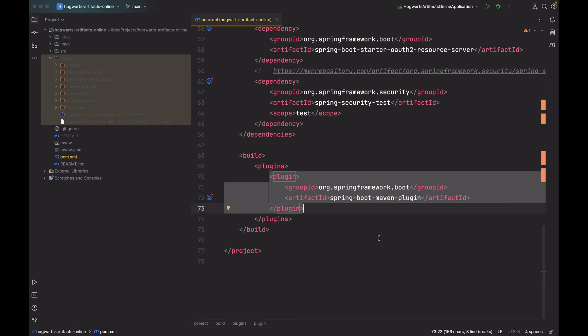The Spring Boot Maven plugin provides Spring Boot support in Apache Maven. It is this plugin that allows us to package executable JARs and run Spring Boot applications, so this is the hero behind the scenes.